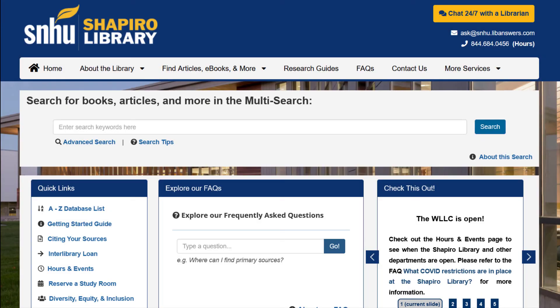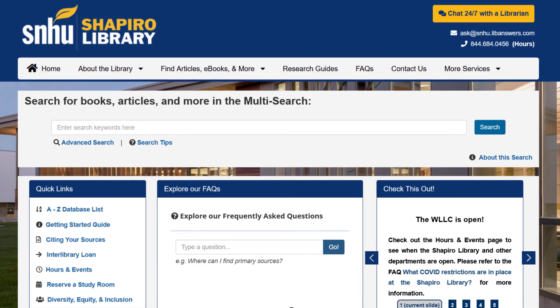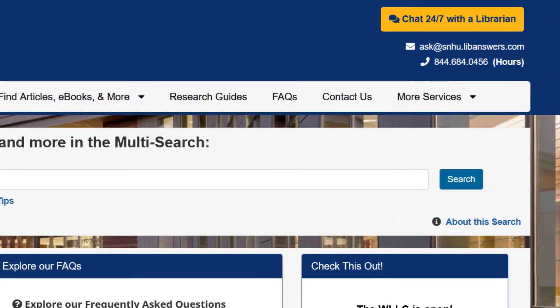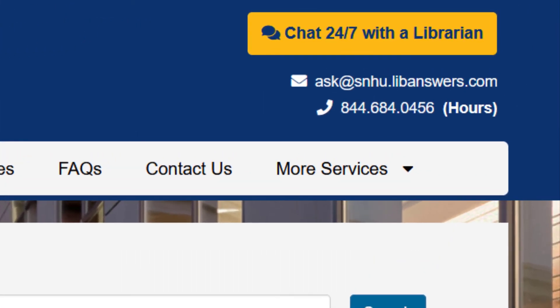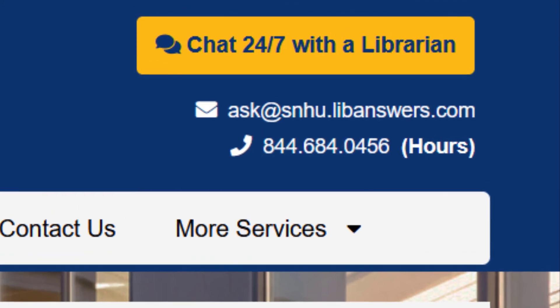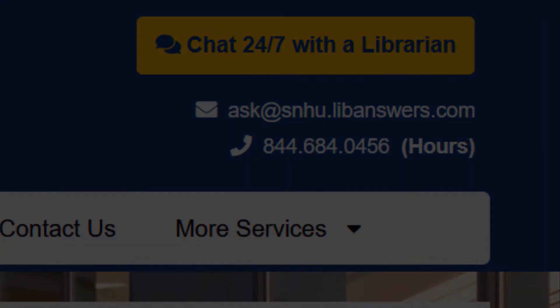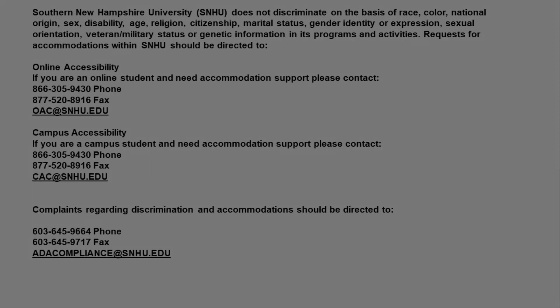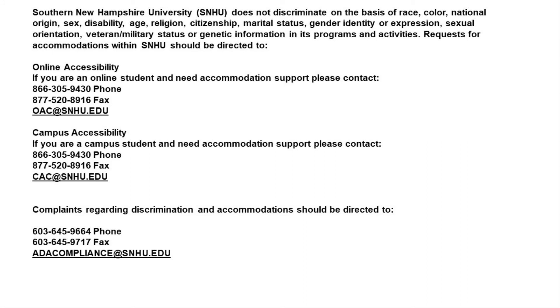We hope that this video has helped you locate valuation information on your company in the Mergent Online database. Should you have any follow-up questions, do not hesitate to reach out to your Shapiro librarians via 24-7 chat, email, or phone through the Shapiro Library website. Thank you.